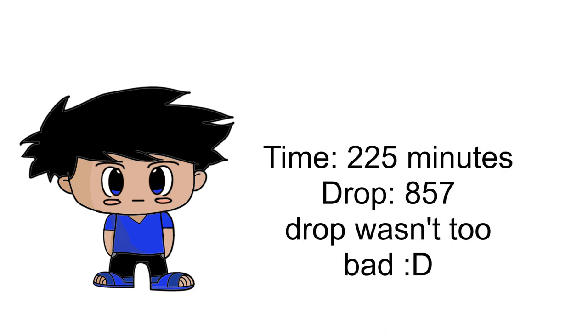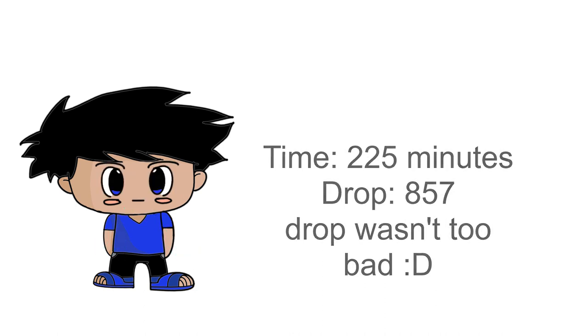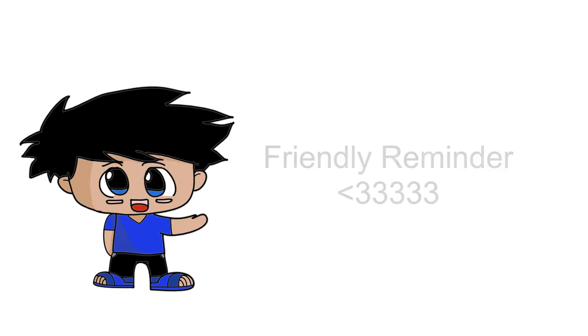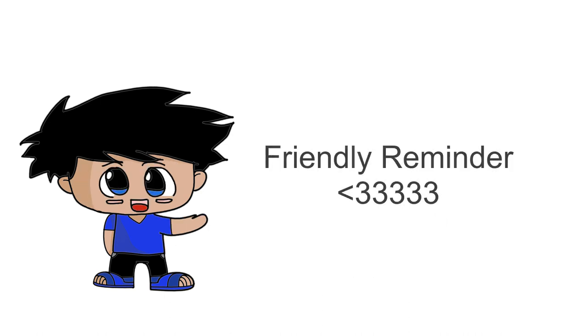For this trick, I spent a total of two hundred twenty-five minutes, close to four hours, and dropped the pen eight hundred fifty-seven times.